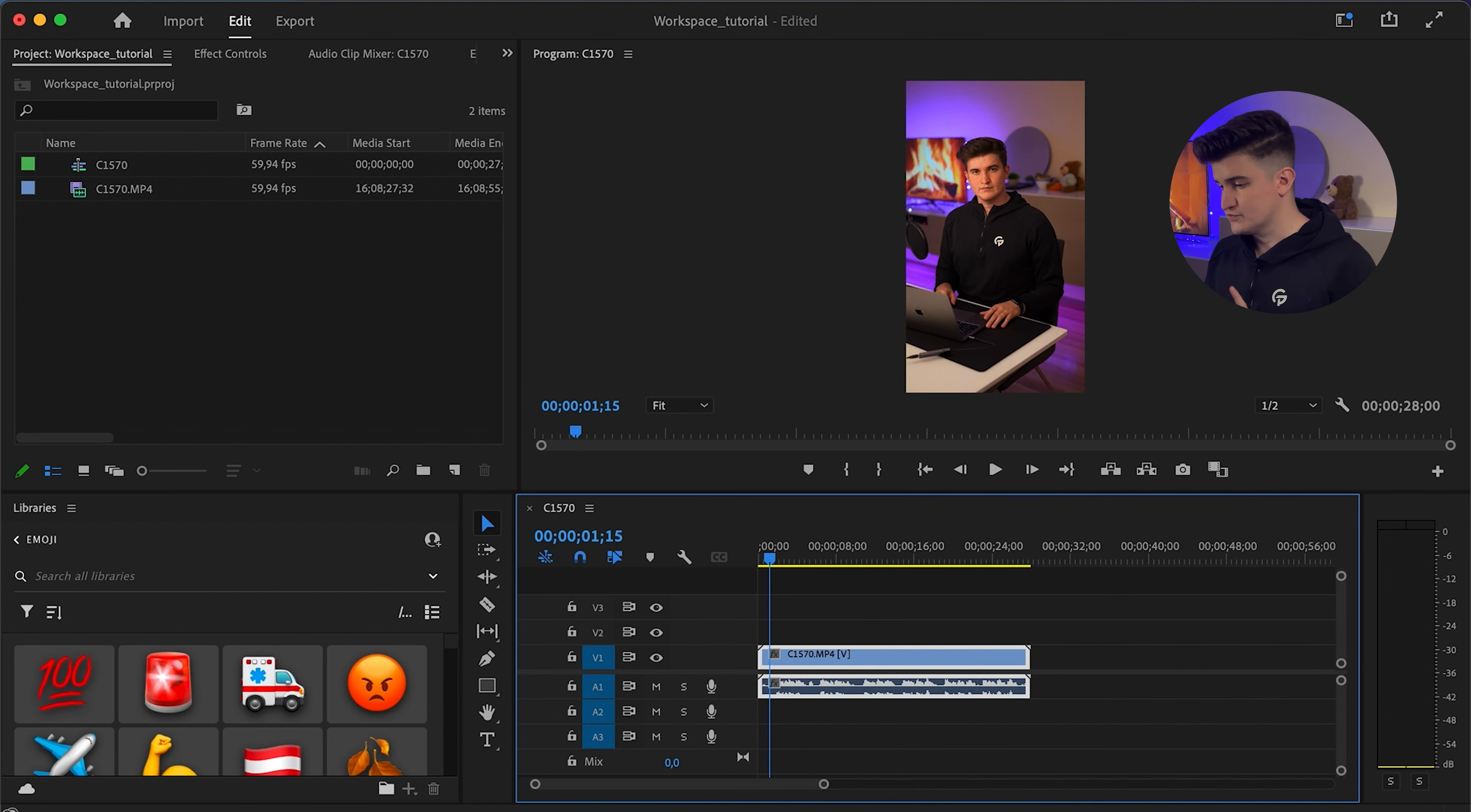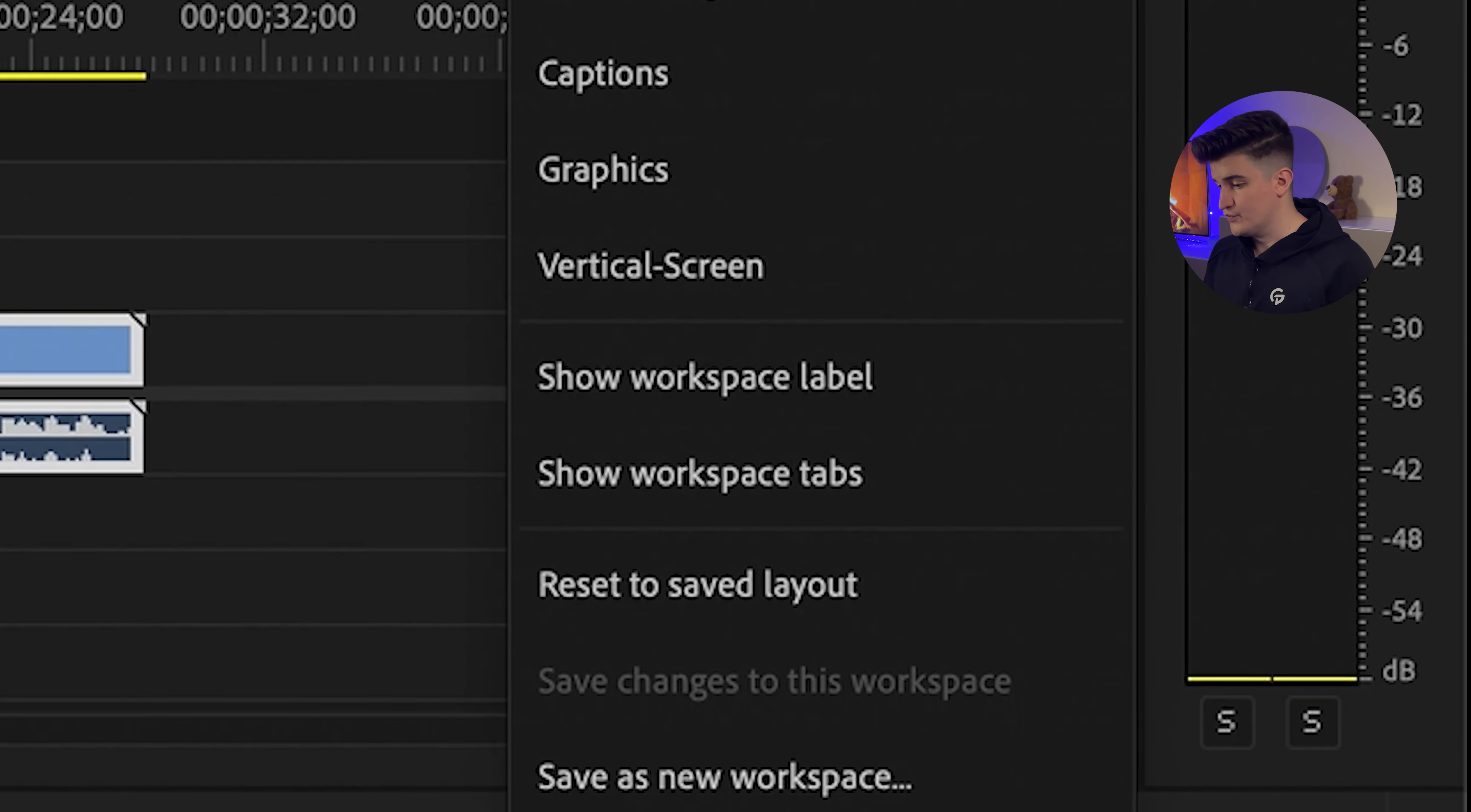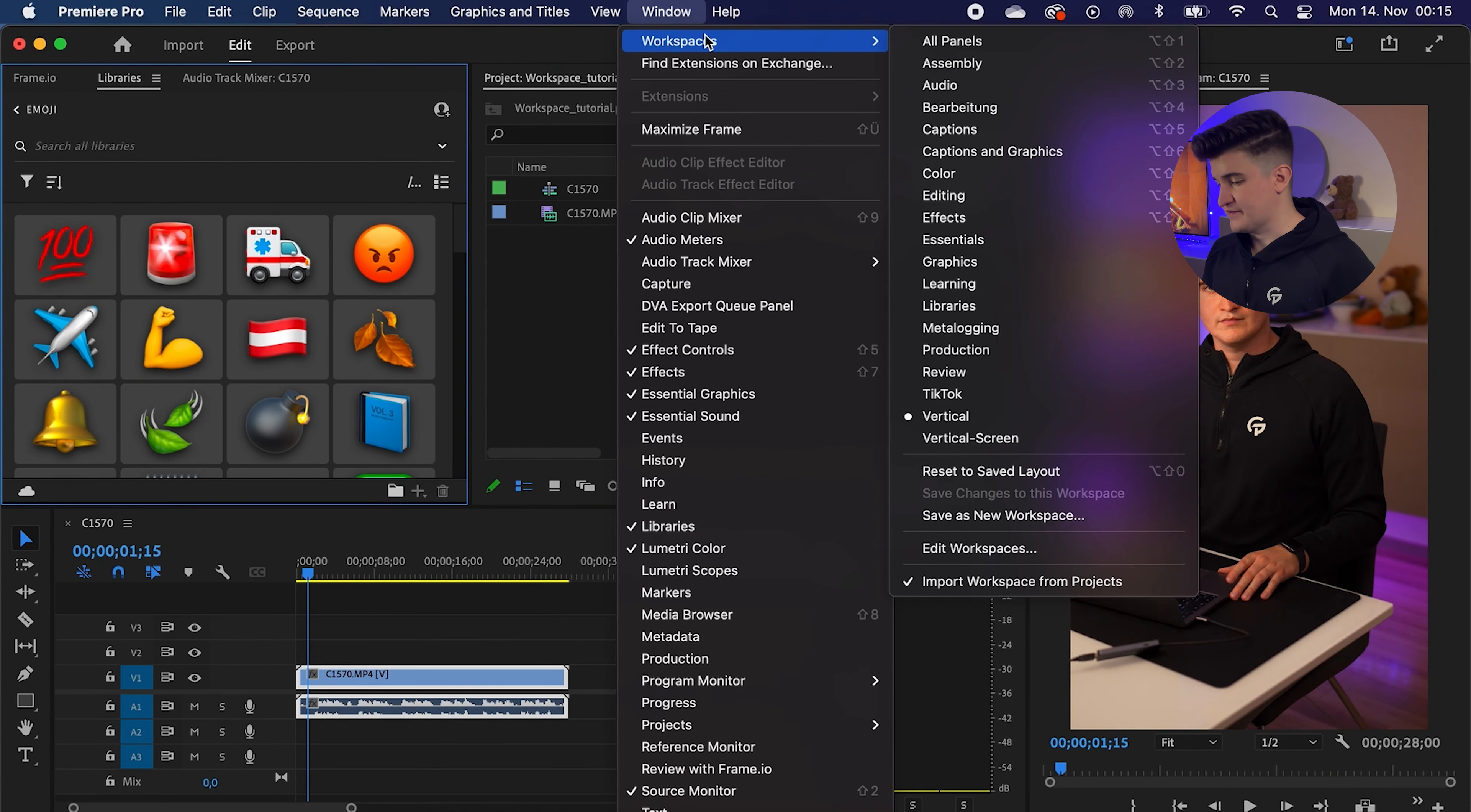You just go to the top right corner and click on the workspaces button. Here you can choose a lot of different default workspaces, but the one I want to show you is vertical. You can either open it here or by going to window workspaces and selecting it in this menu. Now, by default, this workspace looks a lot better.